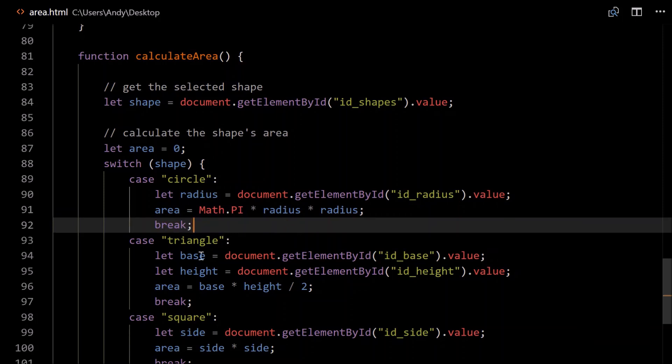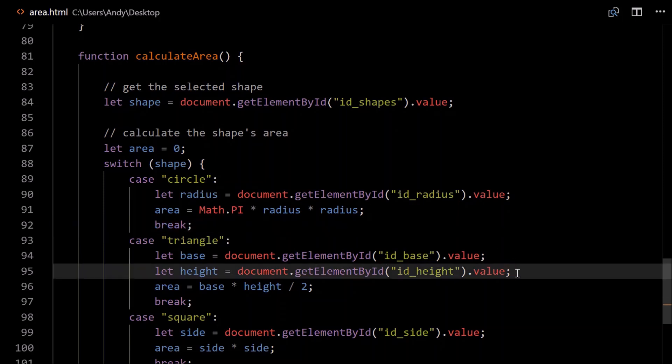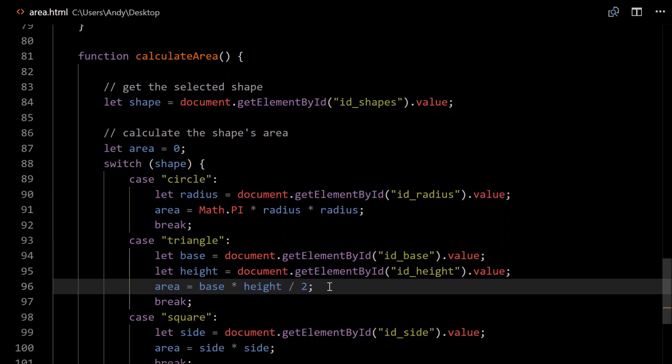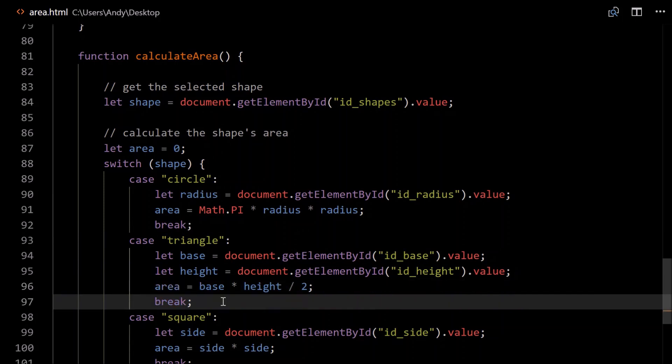For triangles, we need to get the base. So doing the same sort of thing except we change the ID. So we need to get the base. We need to get the height. The area of a triangle is base times height divided by two. Break. So we're just, in this switch statement, we're only calculating the area based on the user input. Later, we'll deal with the area, output it or whatever.